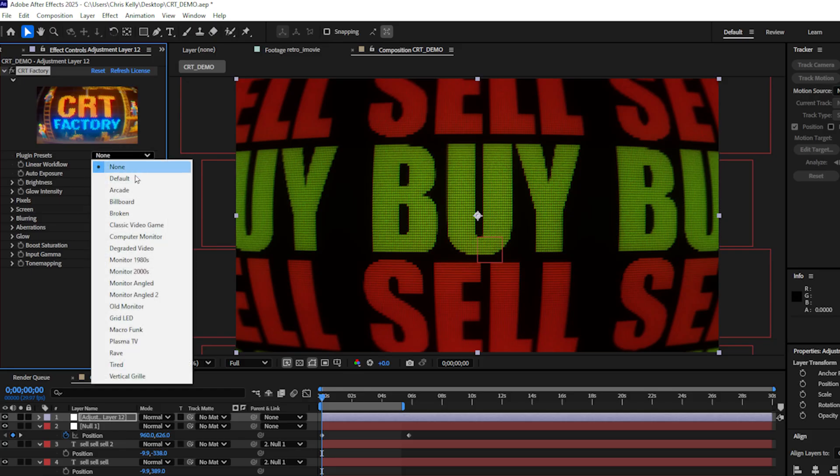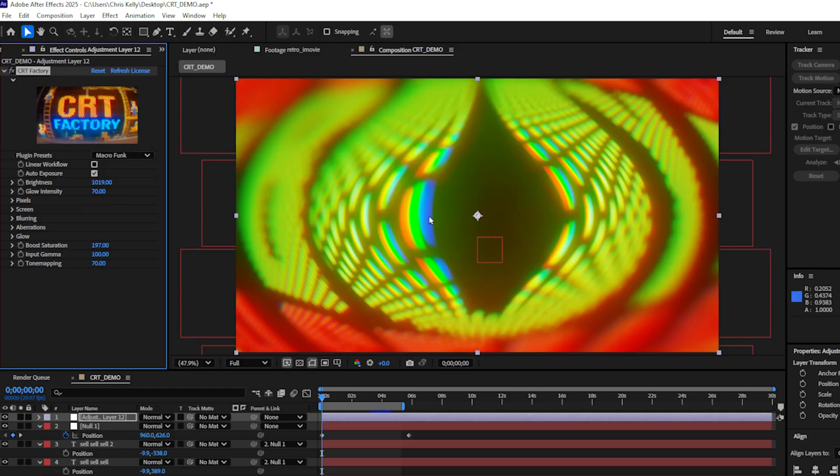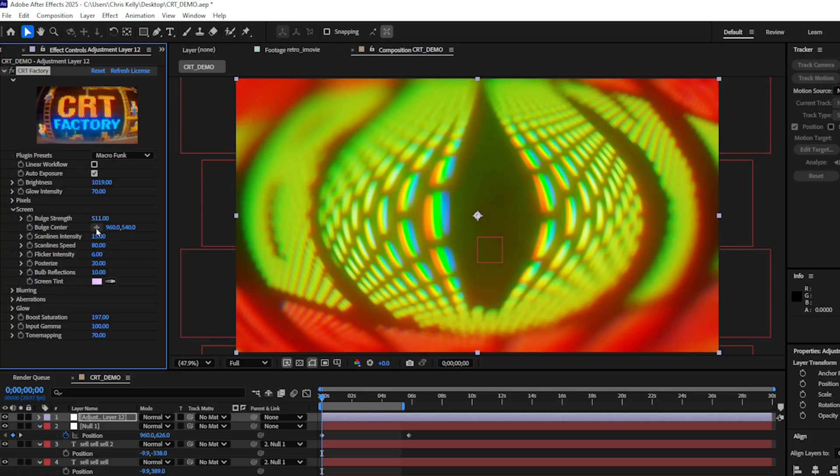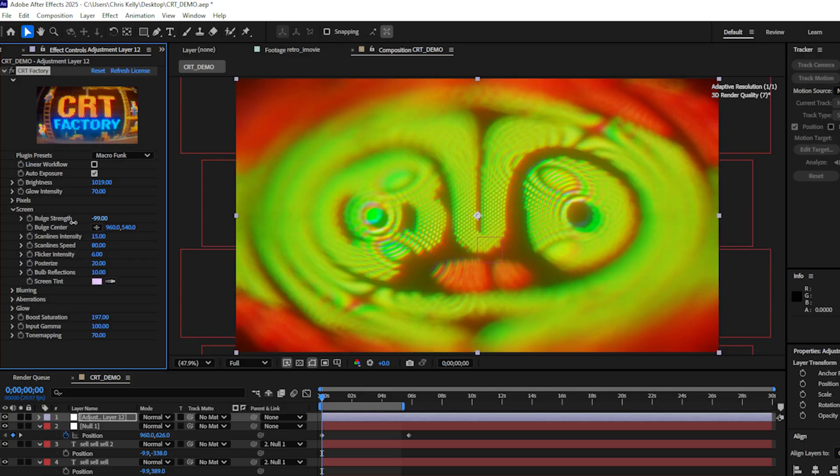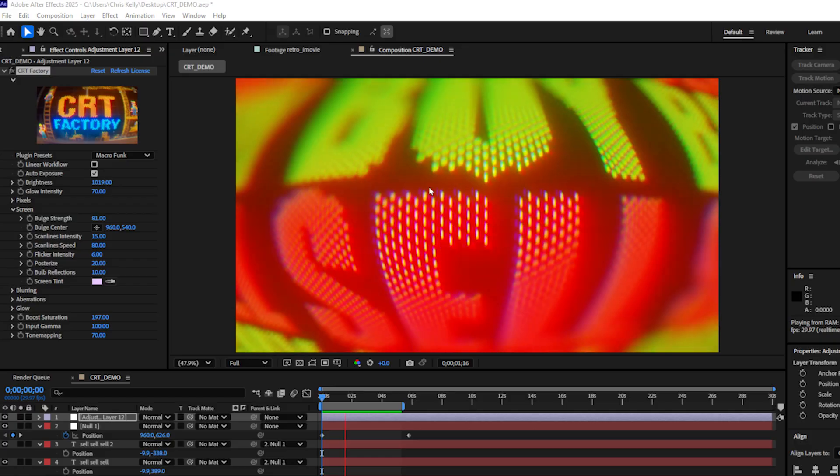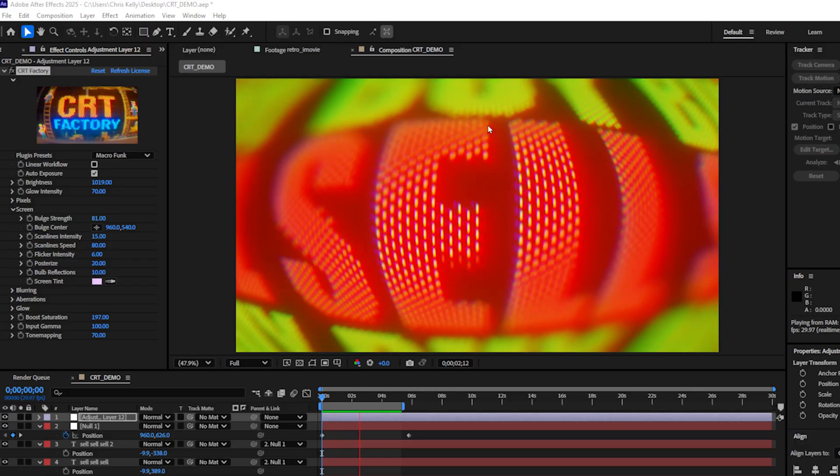And let's go with the macro funk this time. Wow, that is intense. I'll decrease my bolt strength a little bit. And this really shows off how those pixels are animating.